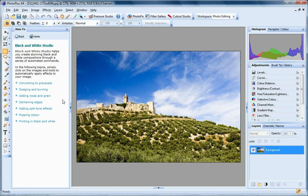Located in the How To tab, Black and White Studio is an intuitive, easy to use feature that provides an exciting selection of automated techniques specifically designed to produce stunning black and white results.